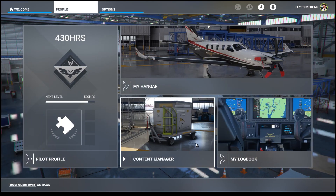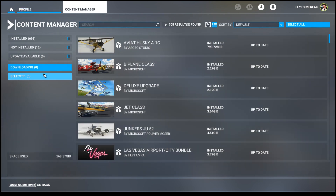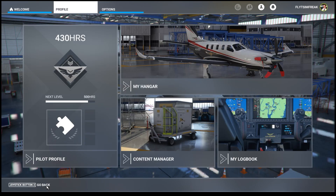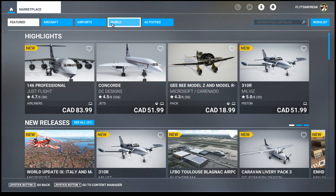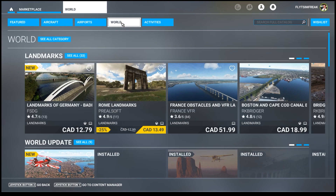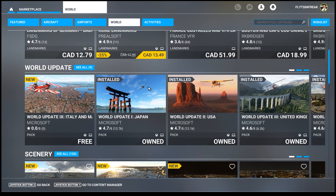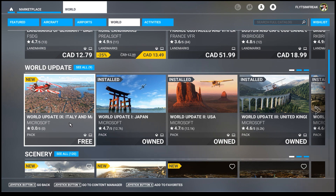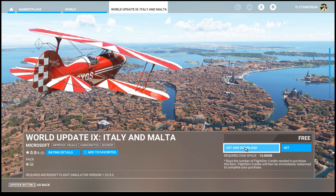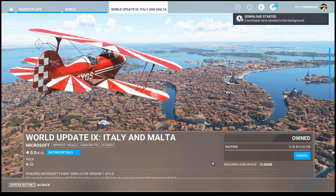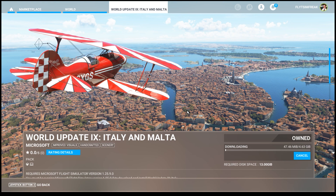Let's go to Profile, then Content Manager. This time around there are no updates available — normally there would be something here, but since there isn't, we can go back. Now let's download the world update. Go to the Marketplace, then click the 'World' tab. Down at the bottom you have a section called 'World Updates' and the latest one says 'World Update Italy and Malta' — it's free. Click on it, click 'Get and Download.' Once you start that process it switches to 'Owned,' which is how you know it's installed.